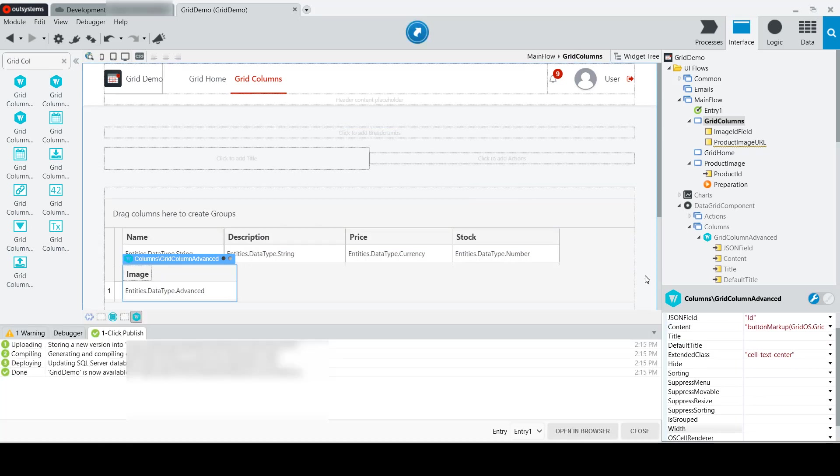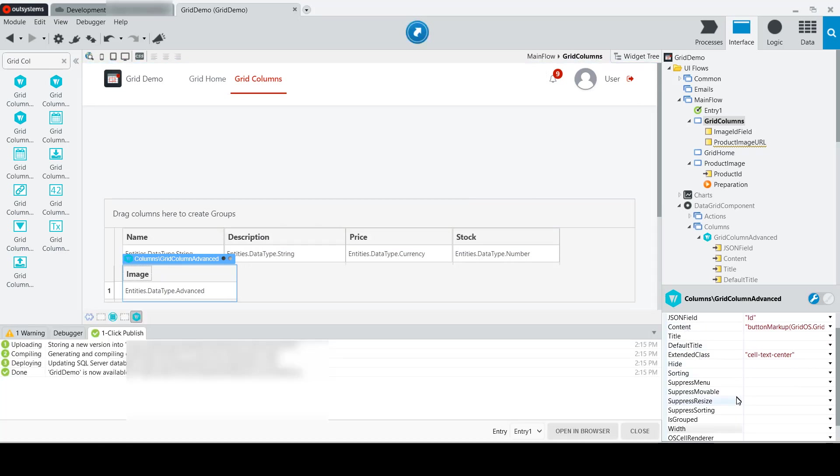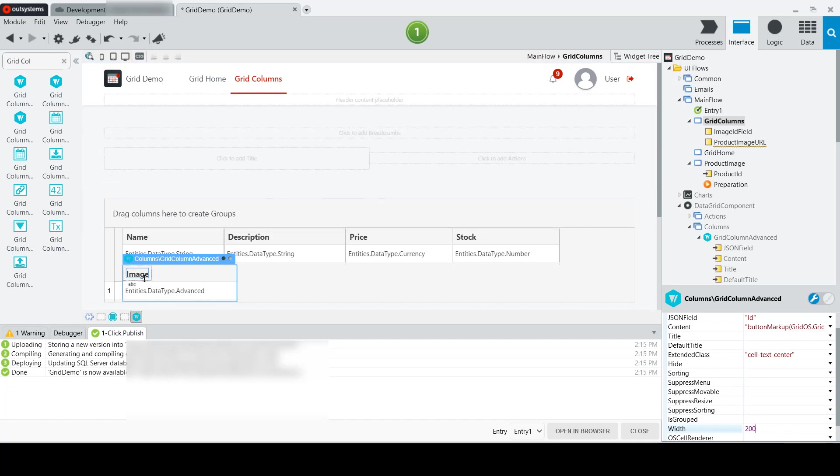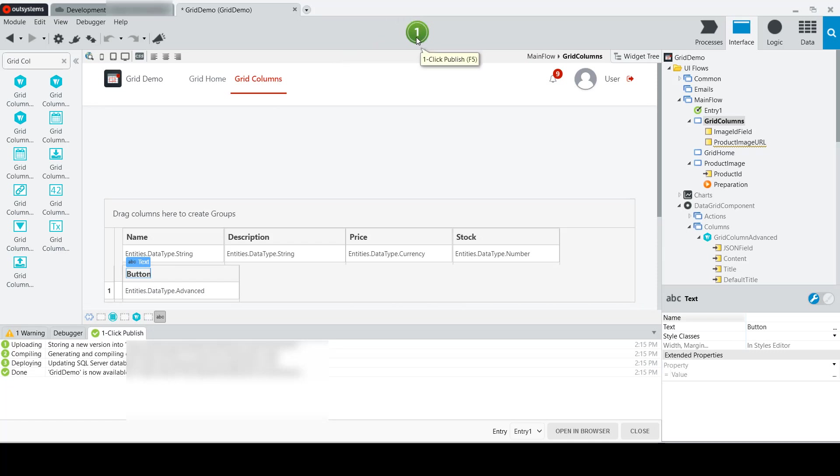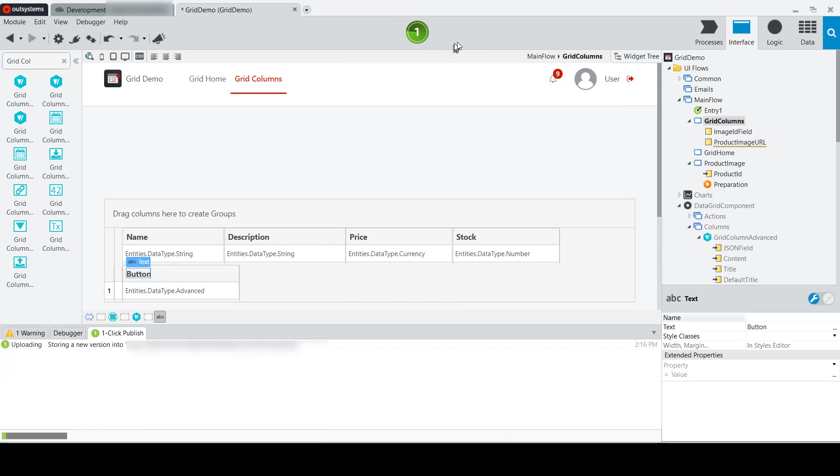Now because I know that my buttons are going to be a little wider than my images, I'm going to set the width property of my new column to 200, and we'll just go ahead and change the label to button. Now we'll go ahead and do a publish, and then we can give it a try.